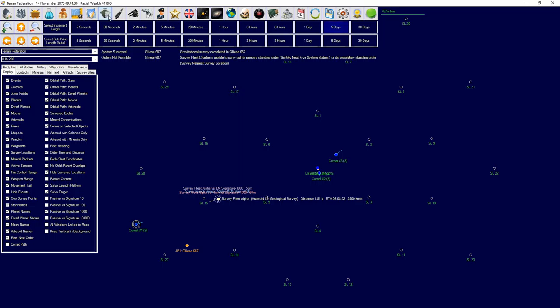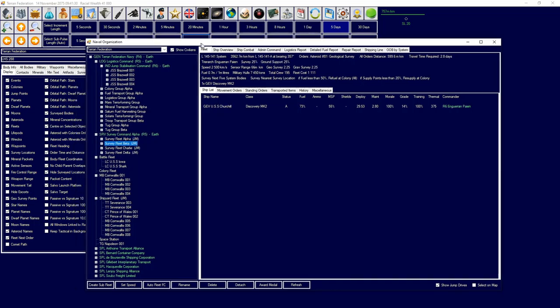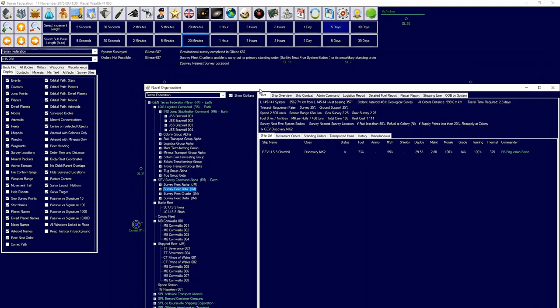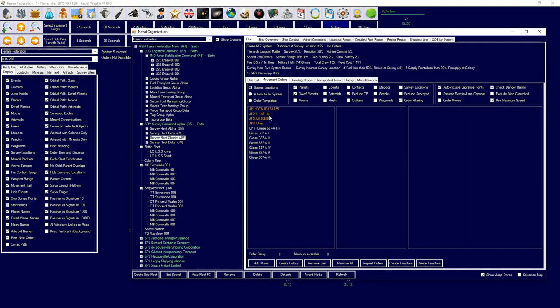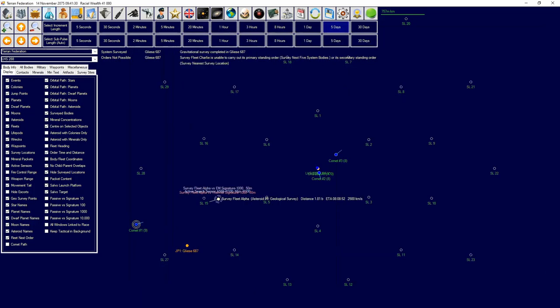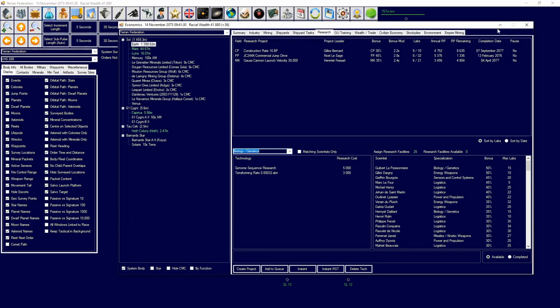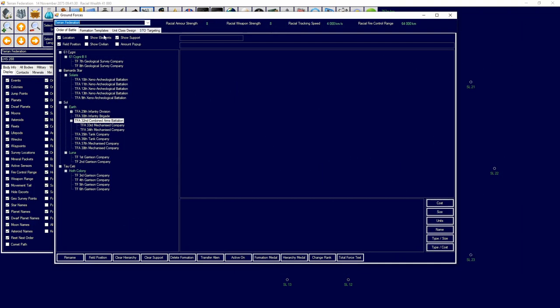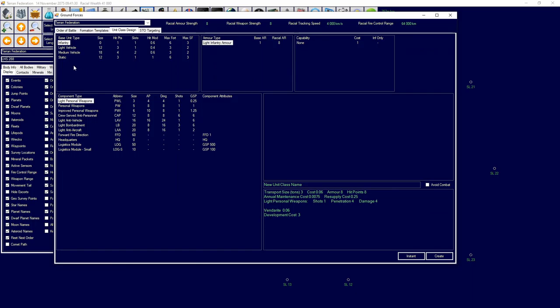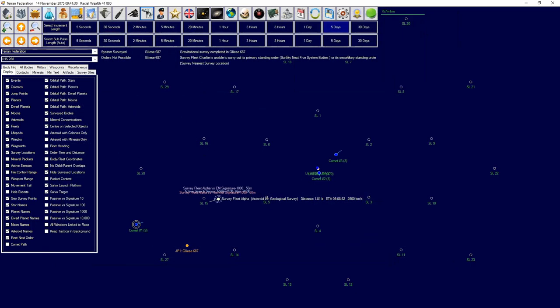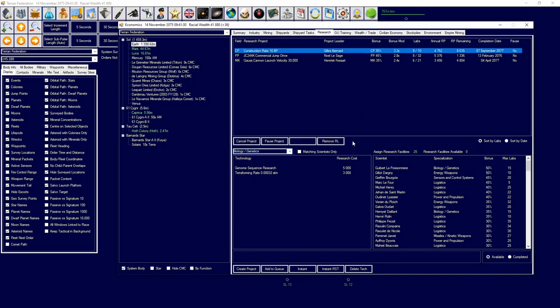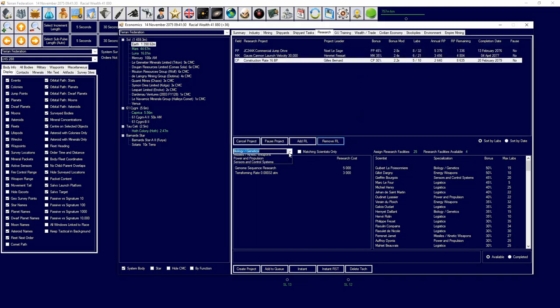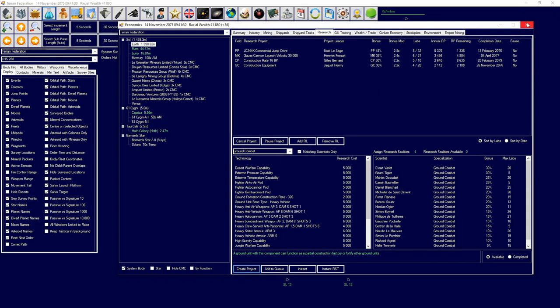Gravitational survey complete of Gliese 687. So we're going to tell them to move. Which survey group is that? That is survey group Charlie. We're going to move those guys. And did we get our construction equipment? I think we did. So we are going to design a vehicle, medium vehicle. No we didn't. Did they die? I mean, I assume they died. I put an order in for my construction equipment.